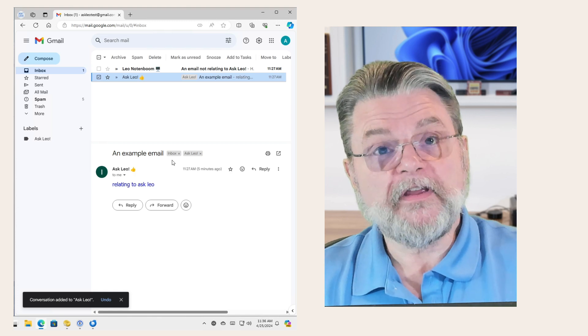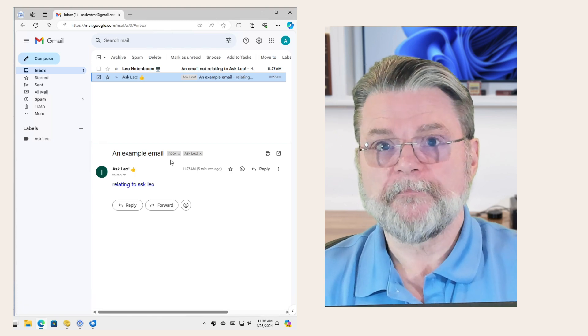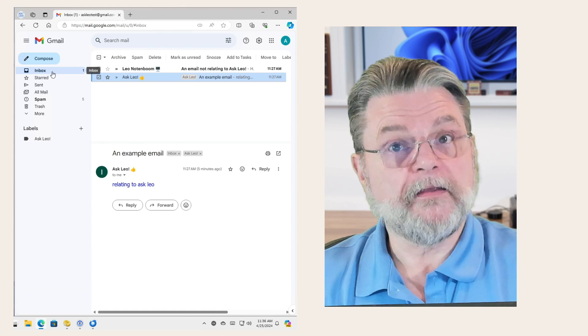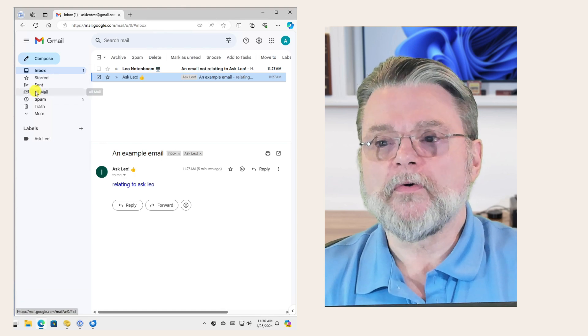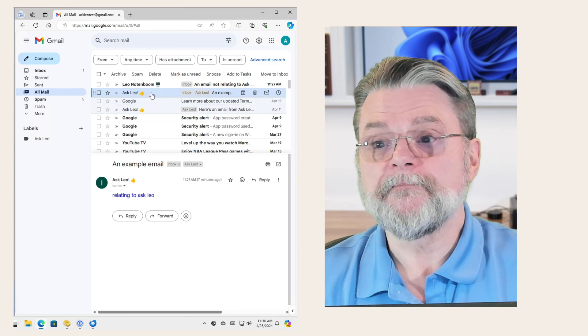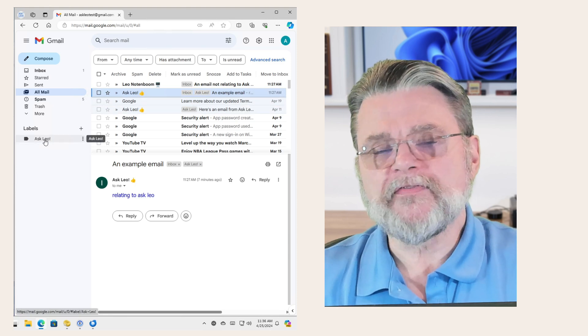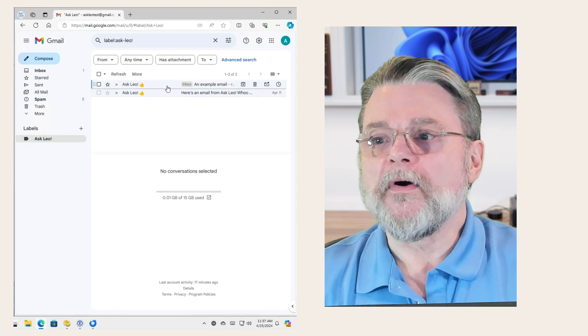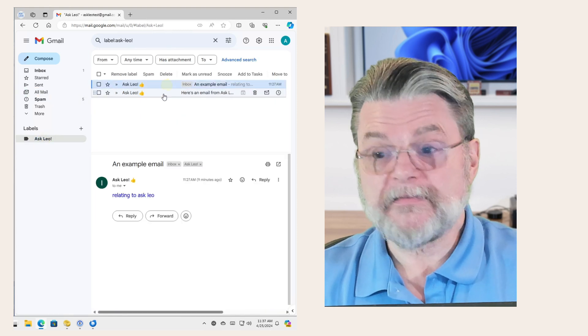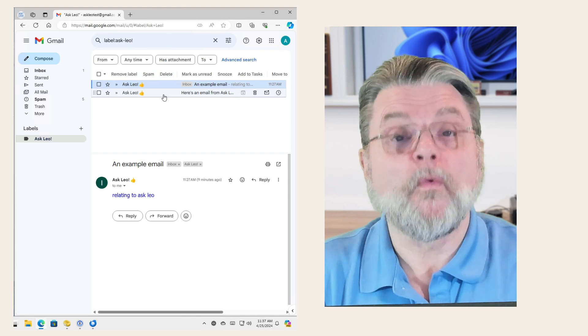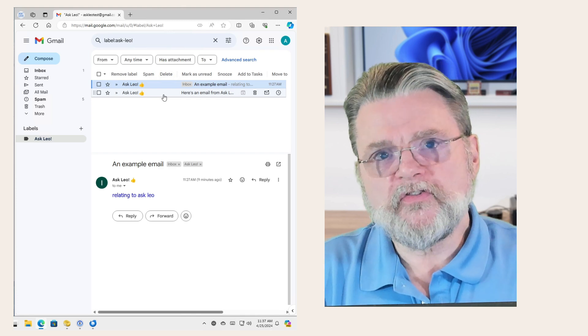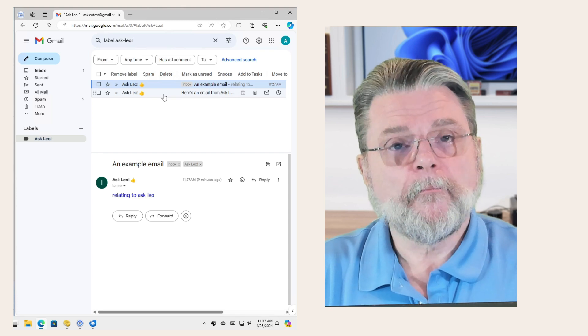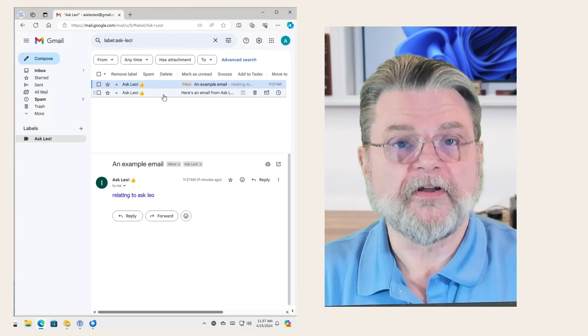This email will now show up in three separate places. It will show up in the inbox, as you've seen here. It will show up in all mail, which we've talked about already. And it will now show if I click on the Ask Leo label, where you can see here is an example email. It's the same email. It is the one email. There is only one copy of that email. We are simply choosing which emails to view based on which labels they have been assigned.